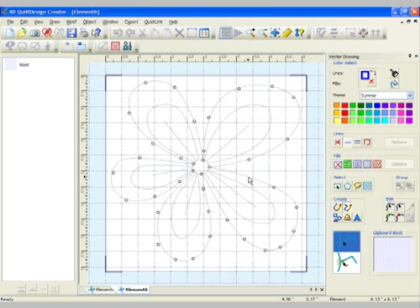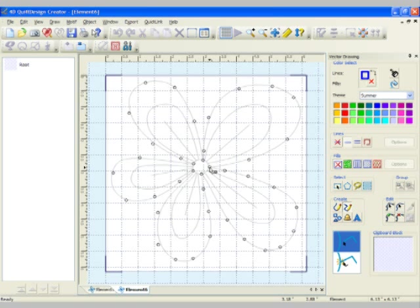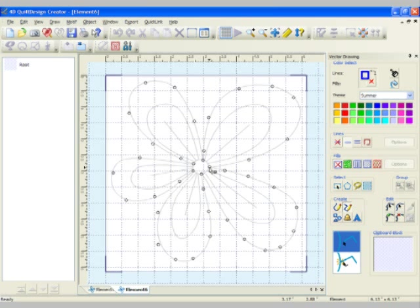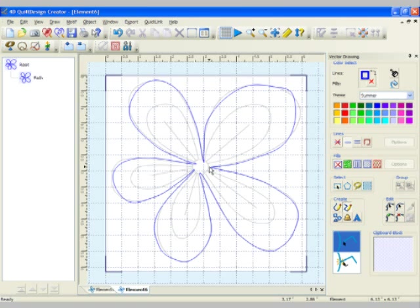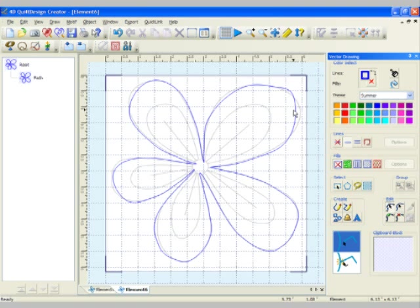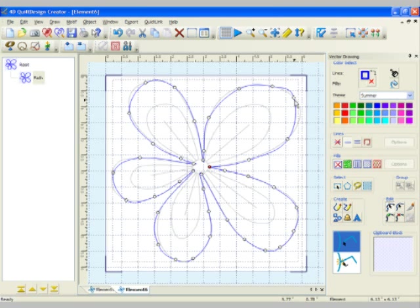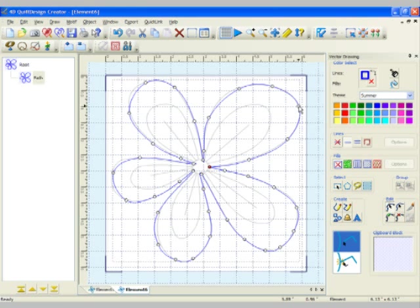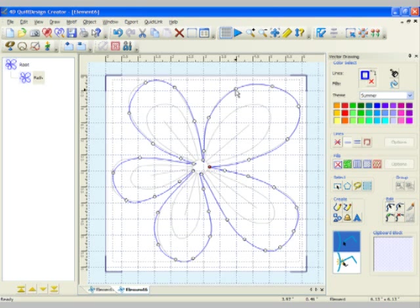When you get toward your first node, notice that the arrow turns into an arrow with a little plus. Simply click directly on that and there's your little flower. And again, notice what you can do is you can edit your points, move them around to get exactly on the line. So you don't have to be perfect the first time.